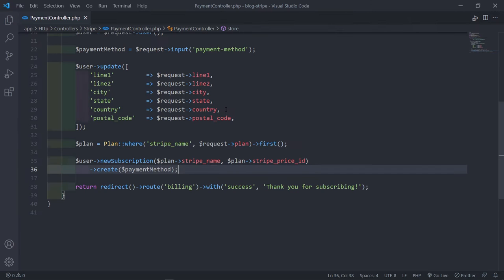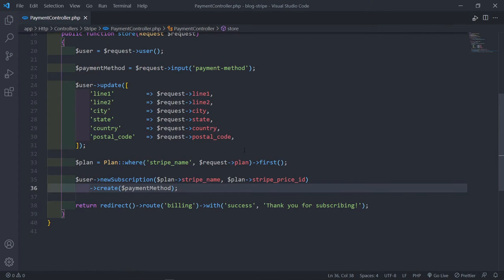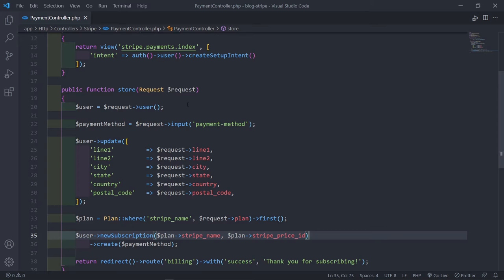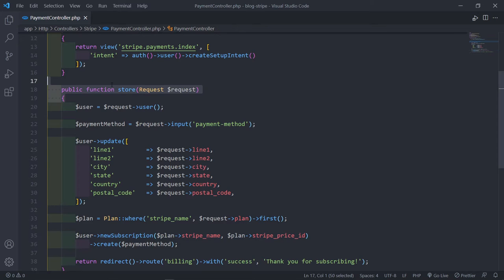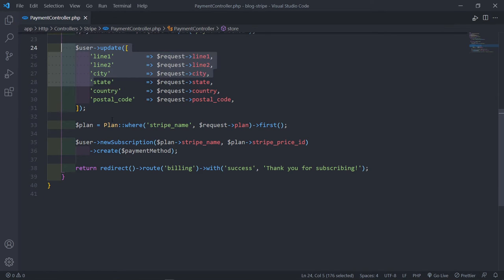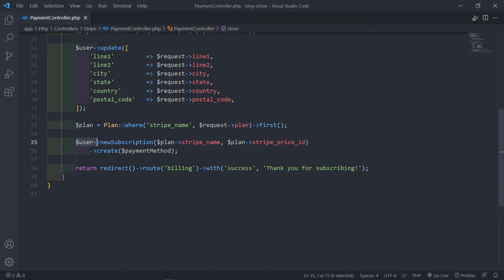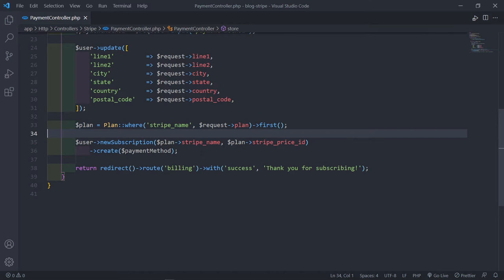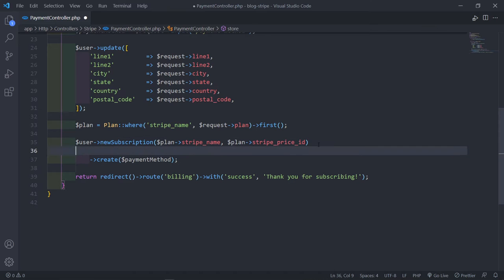Let's open up our payment controller — the one that handles creating a subscription. If we go to the store method right there, you'll see we've got the customer, the user, and then we have a plan. We get the plan, then we get that user, and then we create a new subscription with this plan and the Stripe ID.